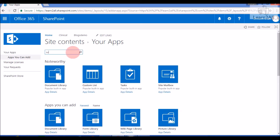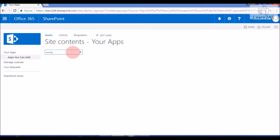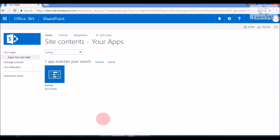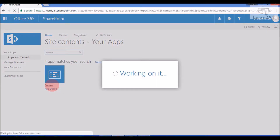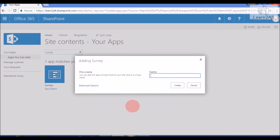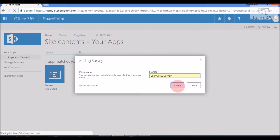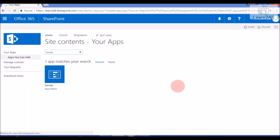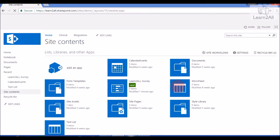Search for 'survey'. You will find a survey list. Click on it, give an appropriate name to your survey list, and click on Create. Our survey list is created successfully.